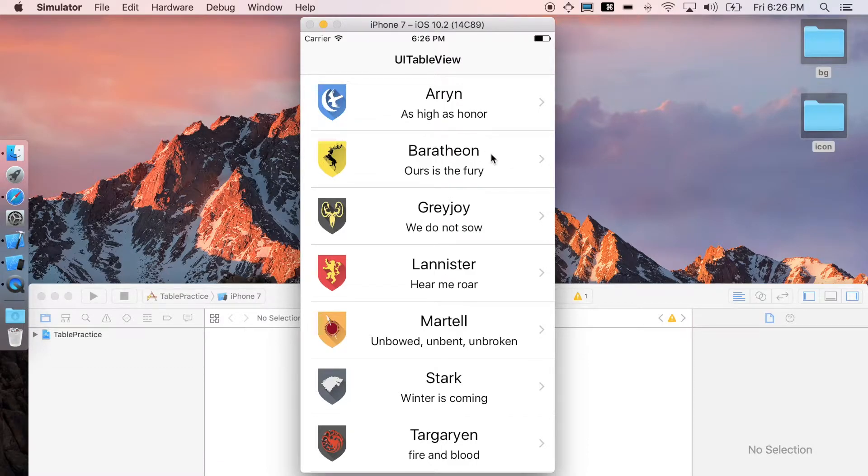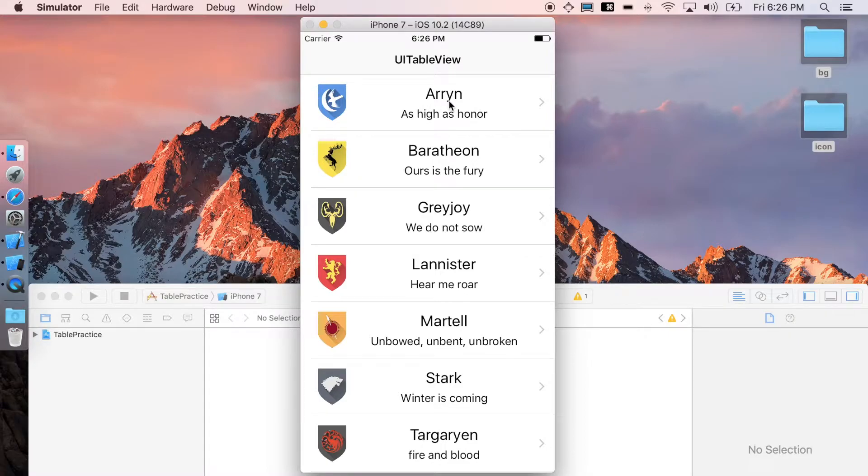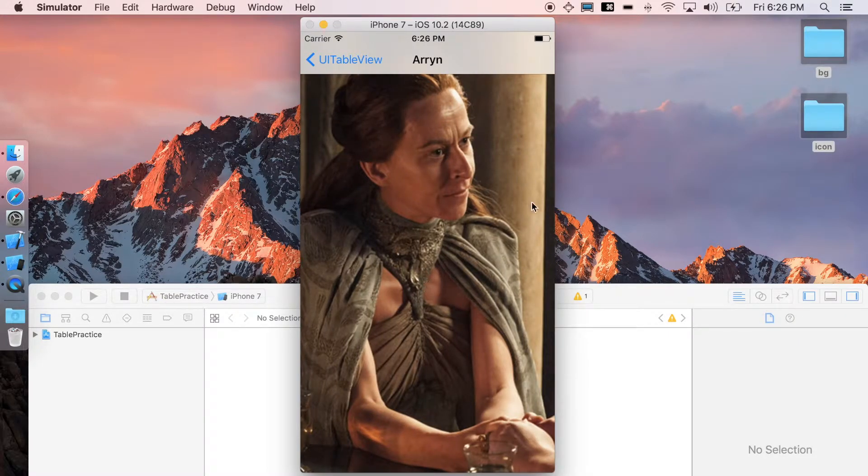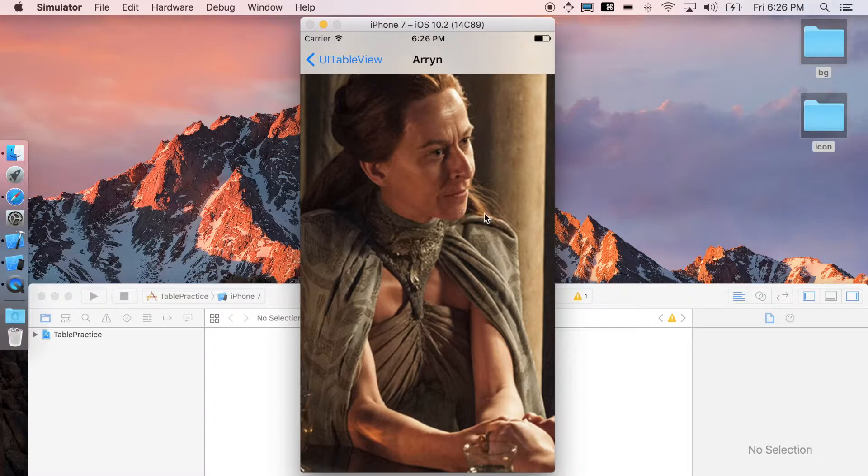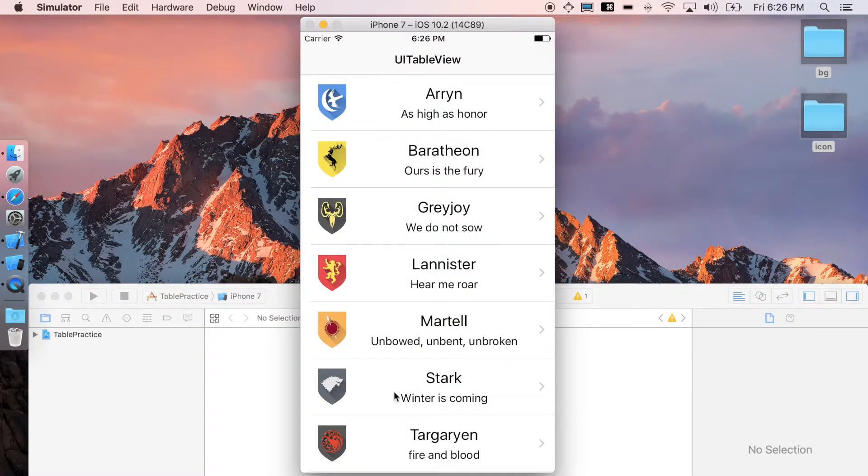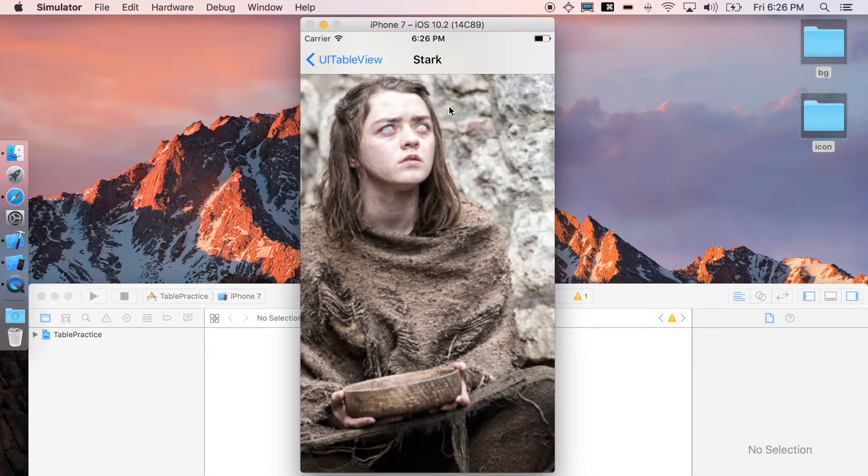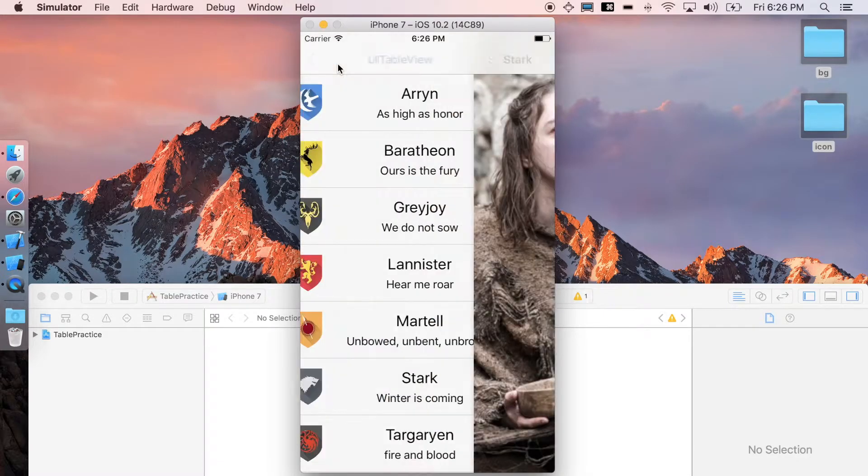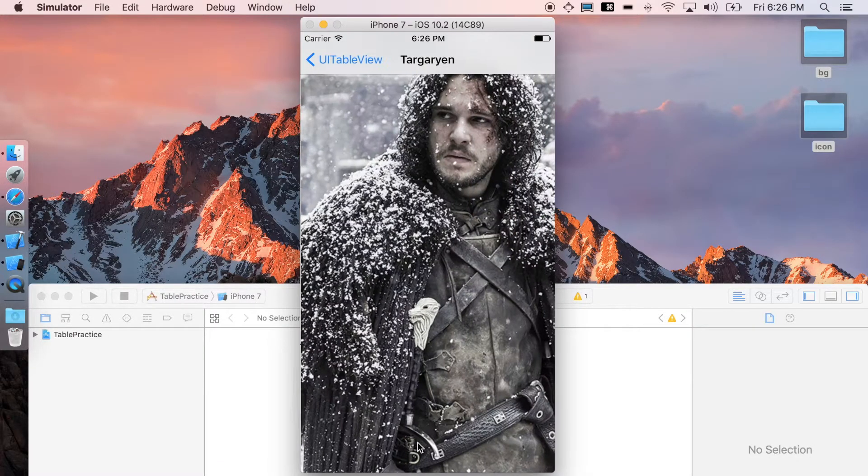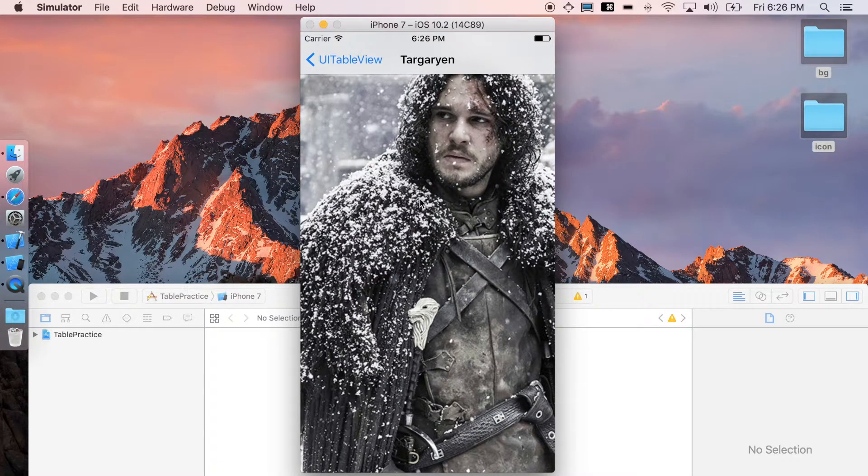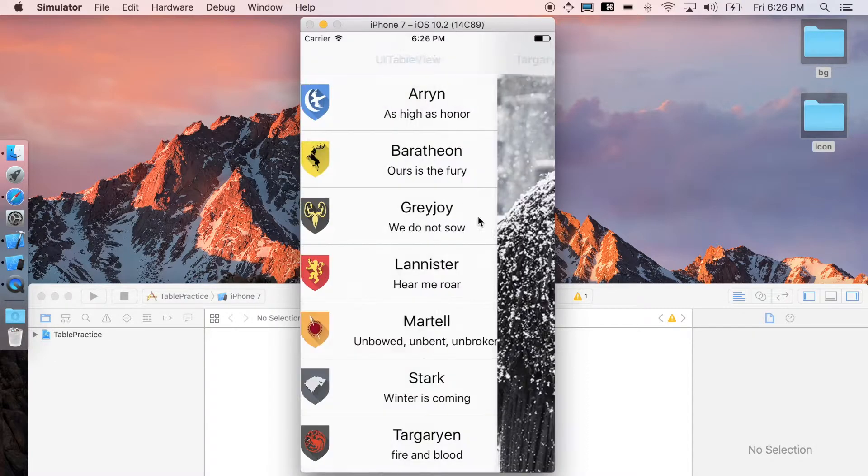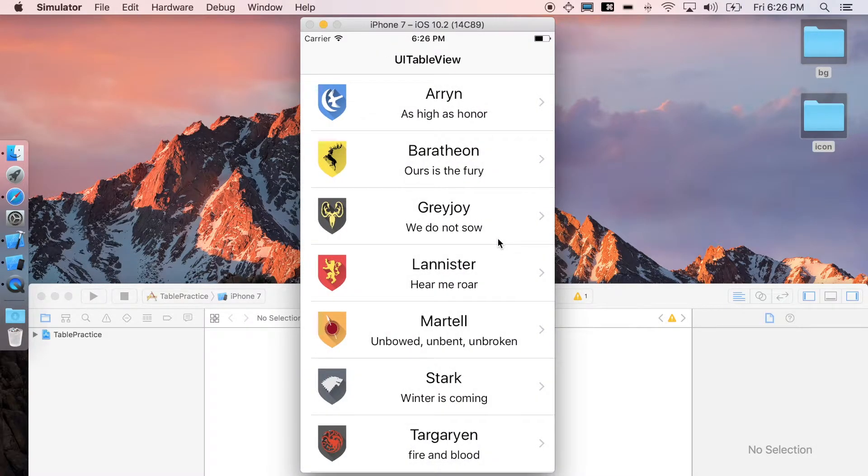It will correspond to another view controller. For example, if I click on house Arryn it will push to a photo. Let's go back, maybe go to Stark. And it's got Targaryen. I am not supposed to click on this, it's a spoiler alert.